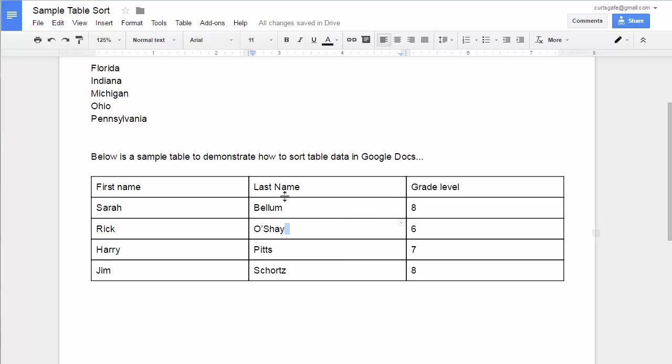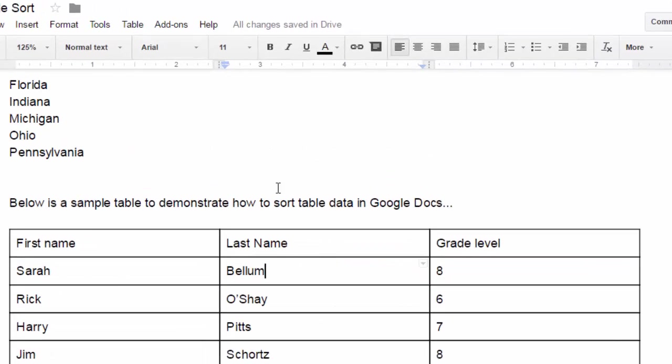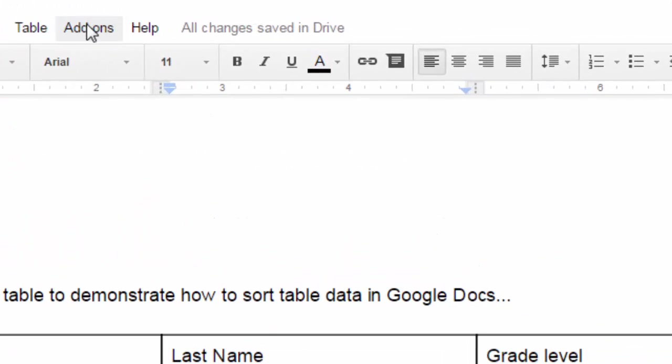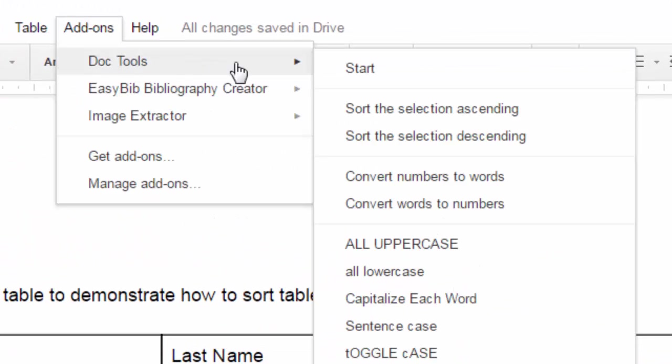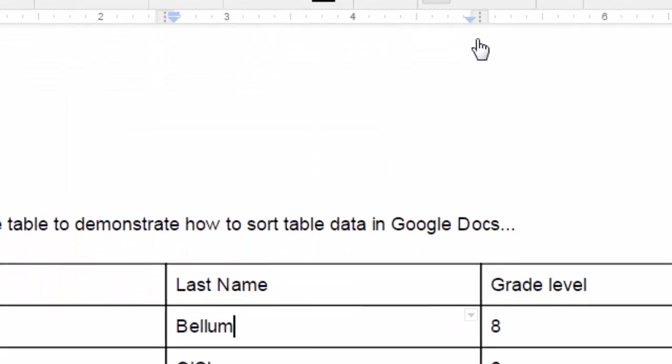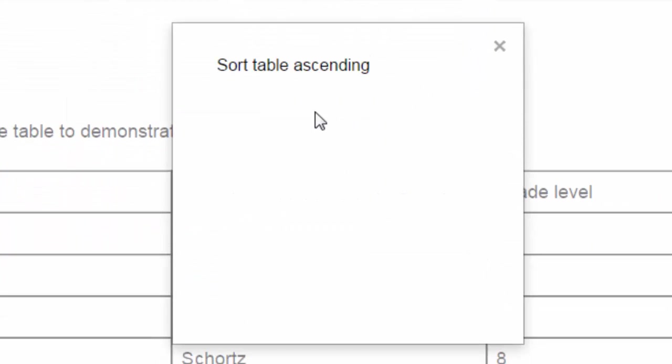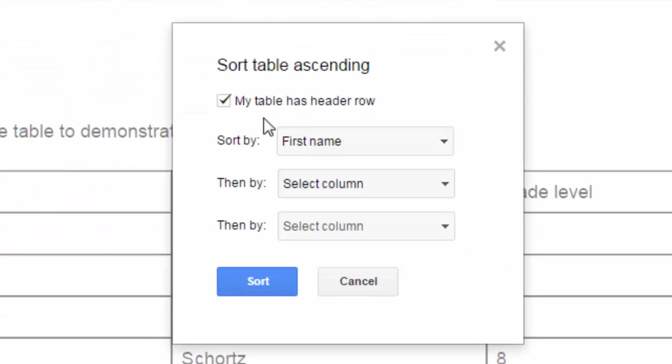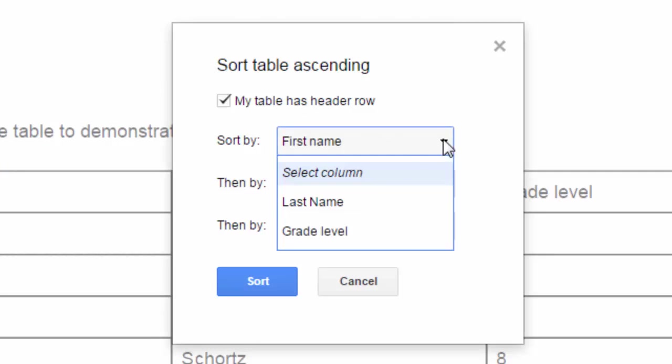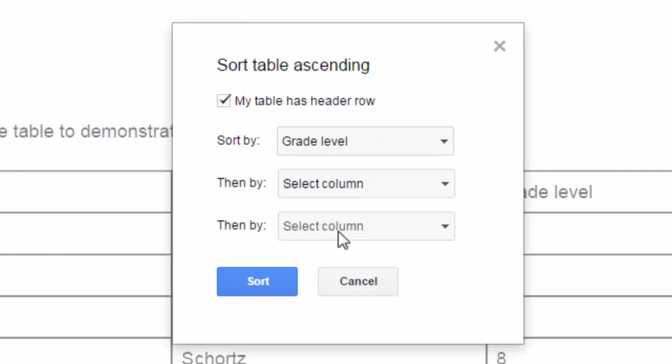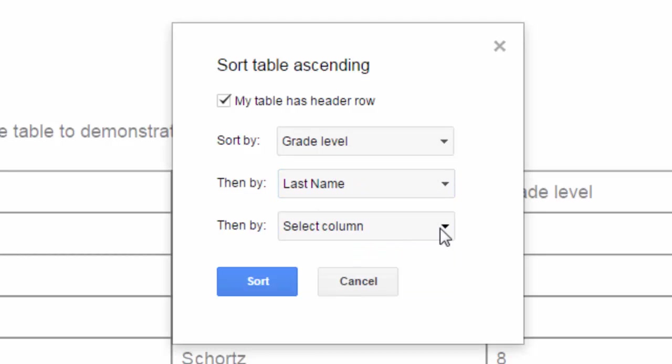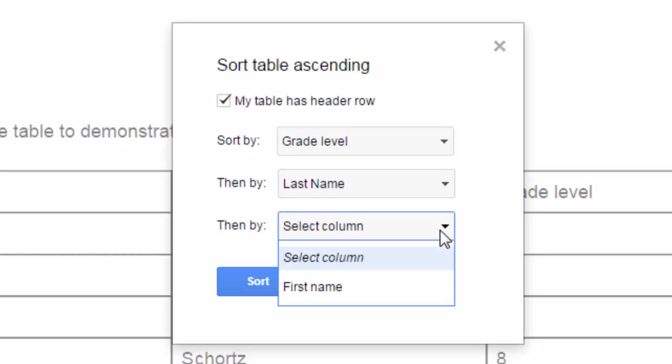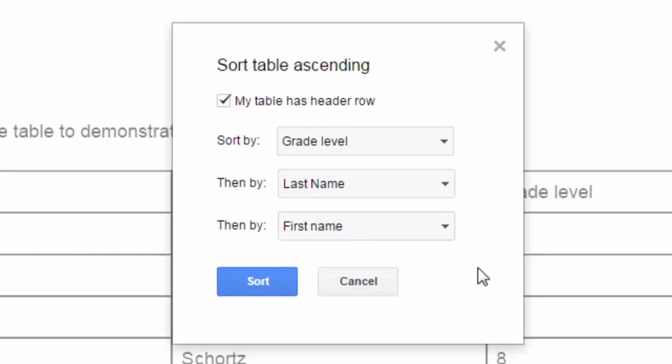So again, as long as I'm clicked anywhere inside of the table, I come up to add-ons, doc tools, and sort the selection ascending. I'll once again tell it that I've got a header row. I'm going to say, let's first sort by the grade level, and if there's any ties, then we can sort by last name. I know there's not any ties after that, but we could then take a third level too and say sort by first name as well.